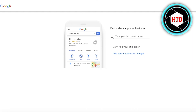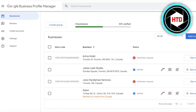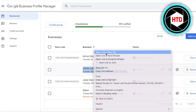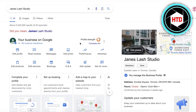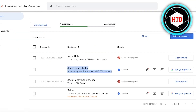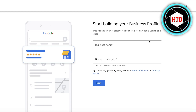To get started, head over to Google Business Profile and click on 'Manage Now' or 'Sign In.' If you're already logged in, it will automatically use that email to create your Google listing — so make sure you're signed in with the account you want to use. Click on 'Add Business' and then 'Add Single Business.' If this is your first business, it will lead you directly to the setup page.